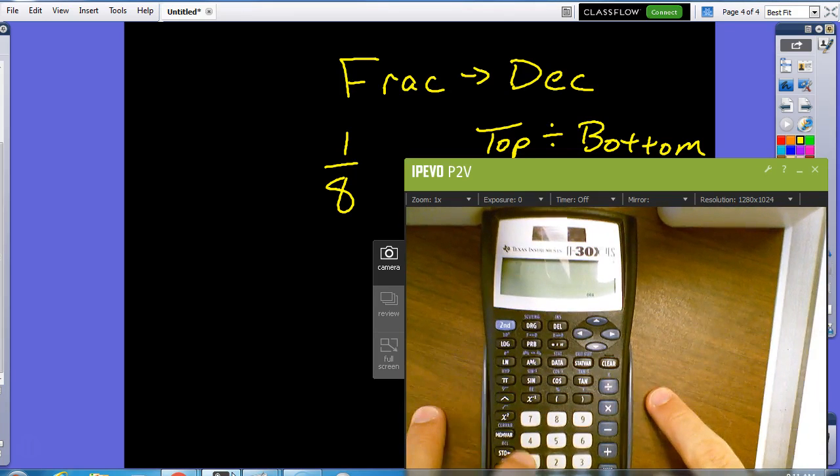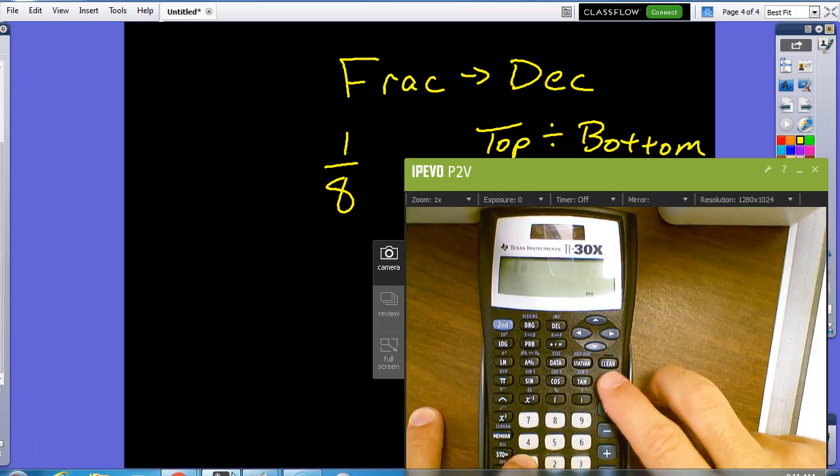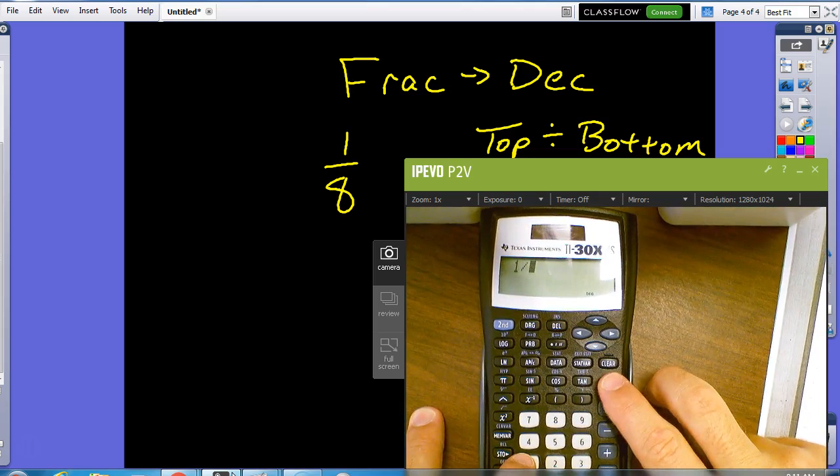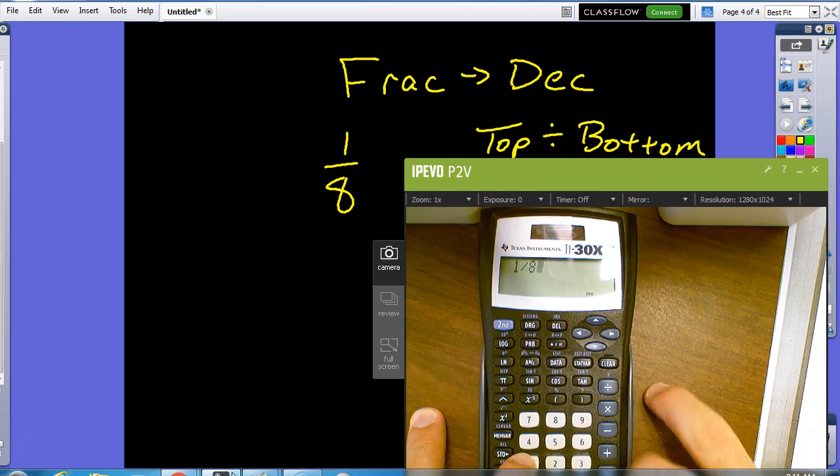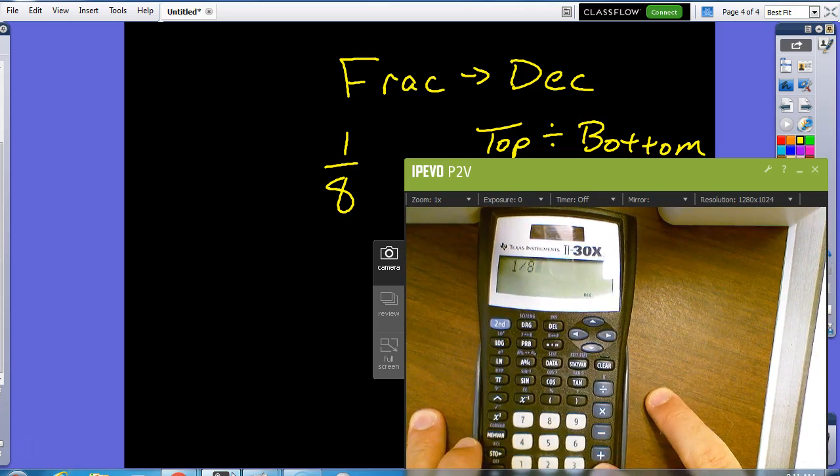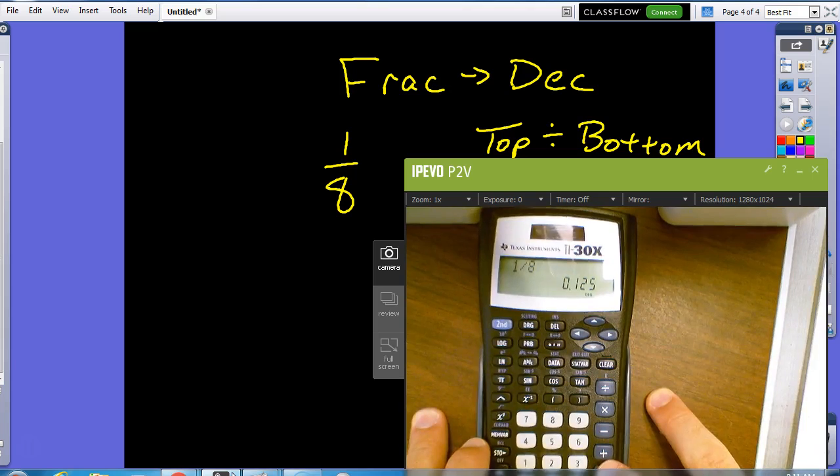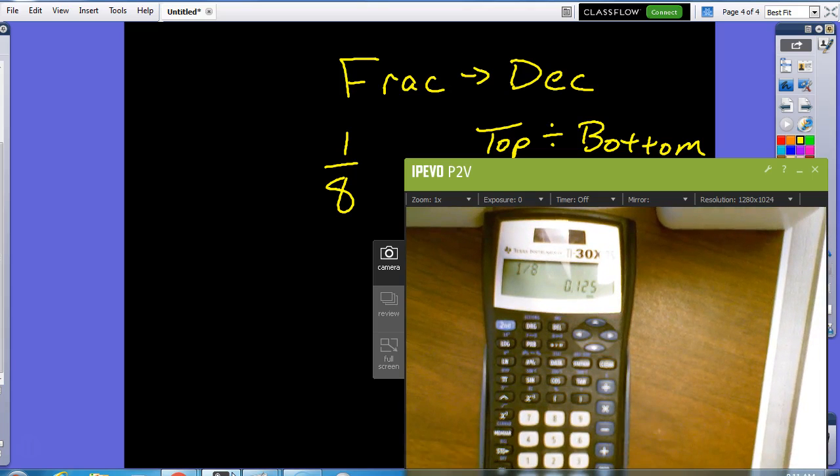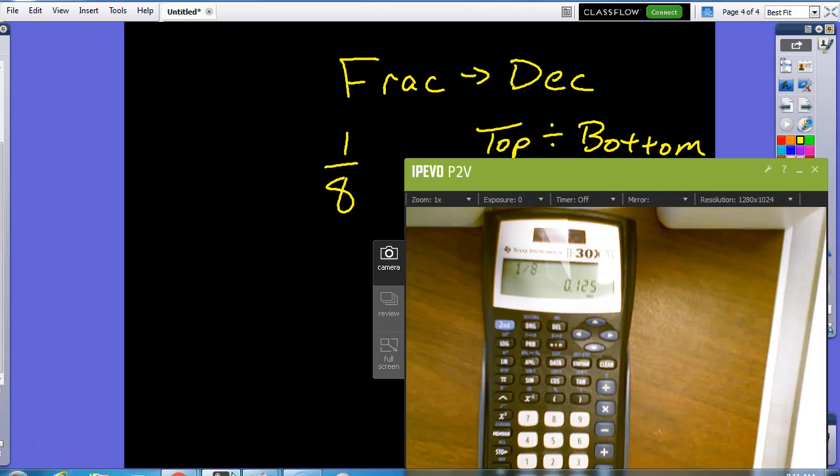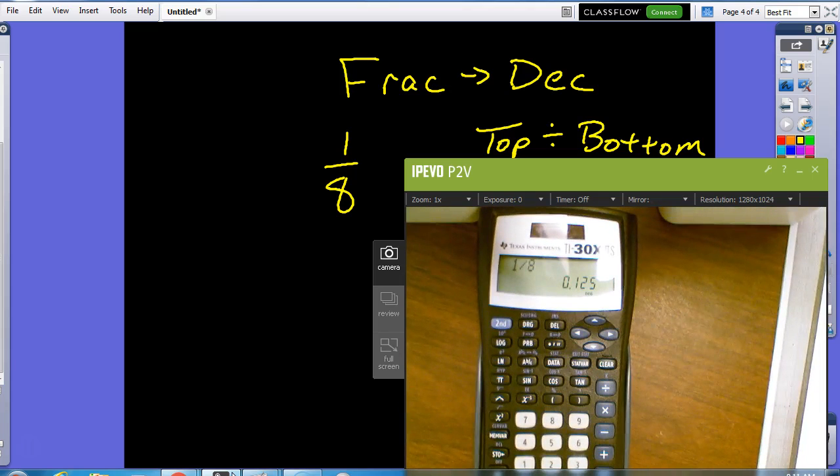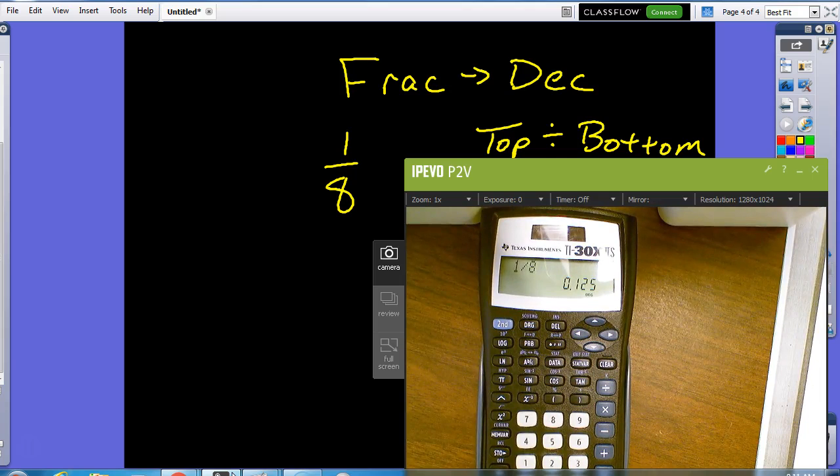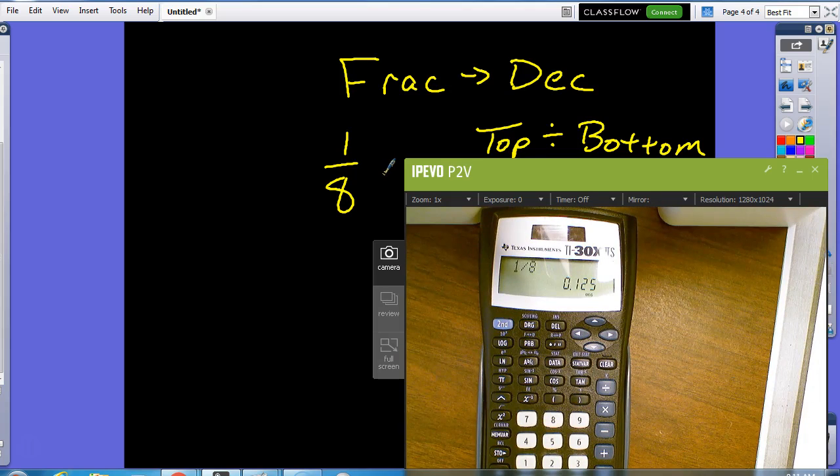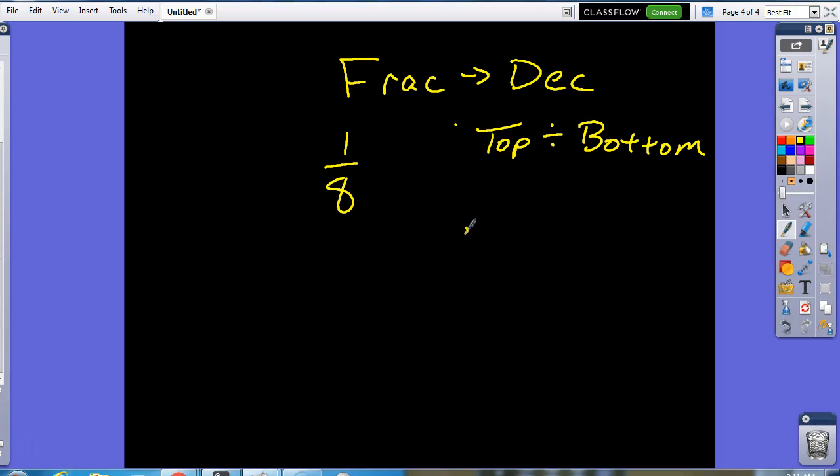So, clear this last guy out. So, in this case, I'm going to do one divided by eight. Top divided by bottom. I'm going to push enter, and that's going to give me point one two five. So, get rid of that. Point one two five. That's my answer. Top divided by bottom to go from a fraction to a decimal.